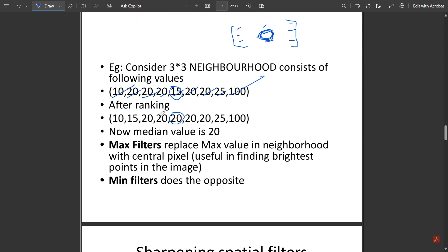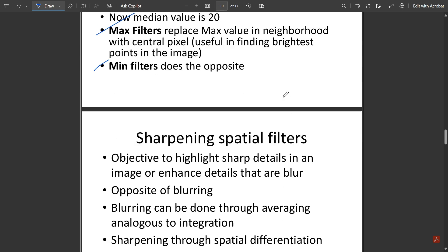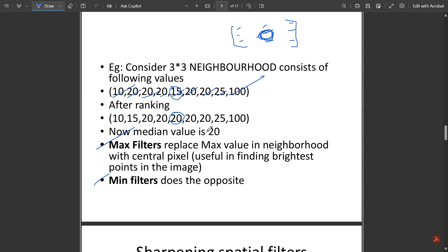Similar to median filters, we have max filters and min filters. In max filtering, the sequence is arranged in ascending order and the maximum value replaces the center pixel — in our example, that value is 100. For min filters, the opposite occurs: the minimum value replaces the center pixel. Other order statistics filters include the midpoint filter, Wiener filters, and others which will be covered in upcoming modules.